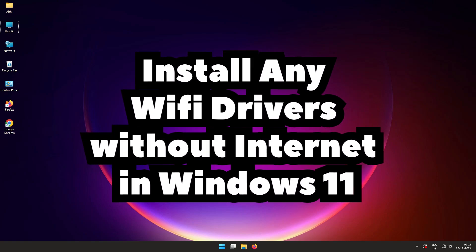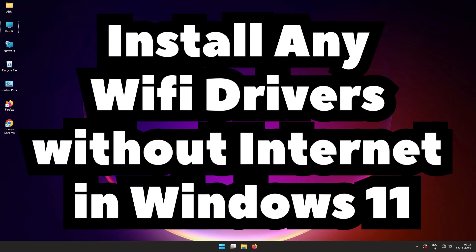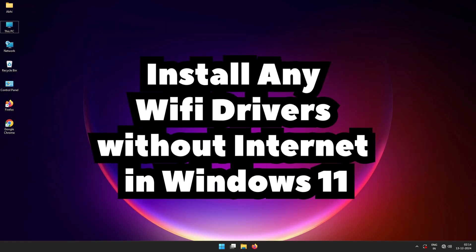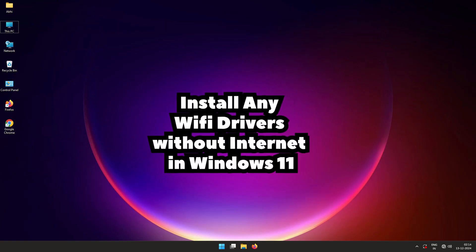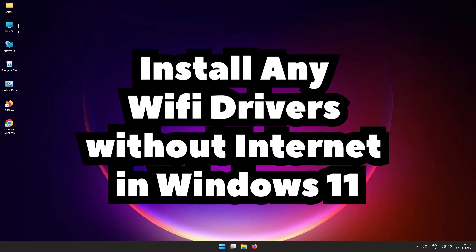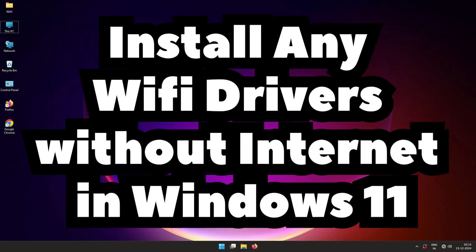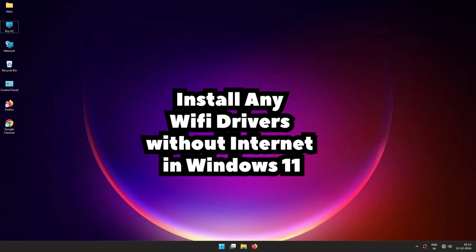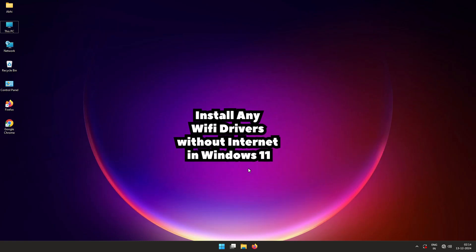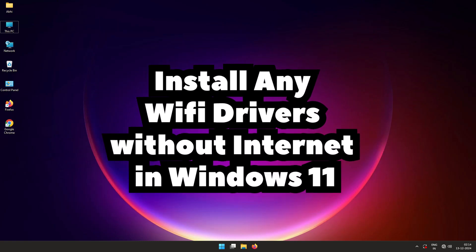Hello guys, welcome. In this video we are going to see how to install any Wi-Fi drivers without internet in a Windows 11 PC or laptop.